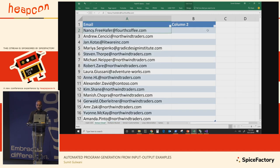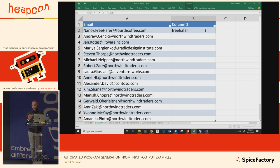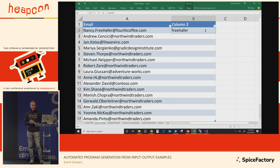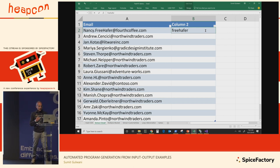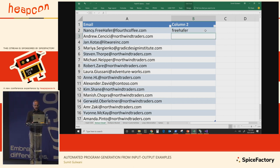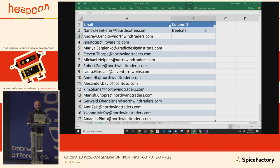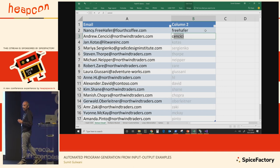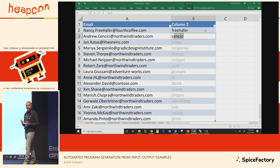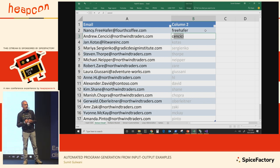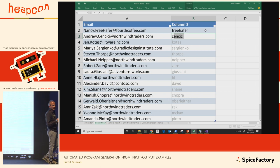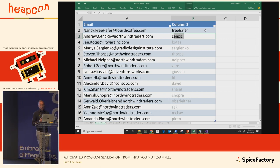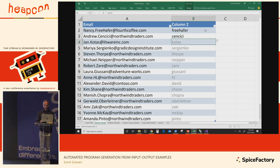The Excel team did a good job addressing the discoverability issue. If you don't know the feature exists and you're doing a repetitive task, the moment you do the second instance the system auto-fires. It realizes you have a repetitive intent — that the column you're creating is a derivation of an input column — and you can simply press Enter to accept the results.